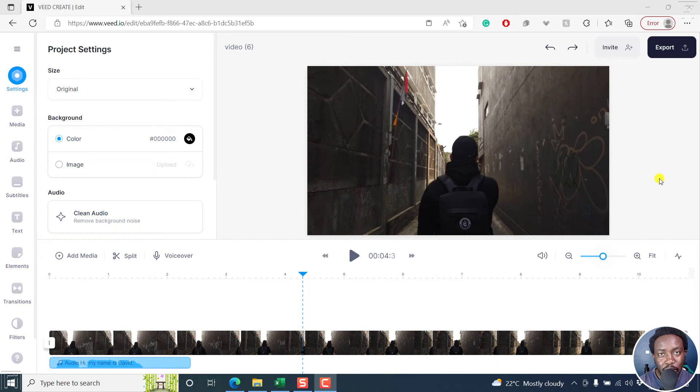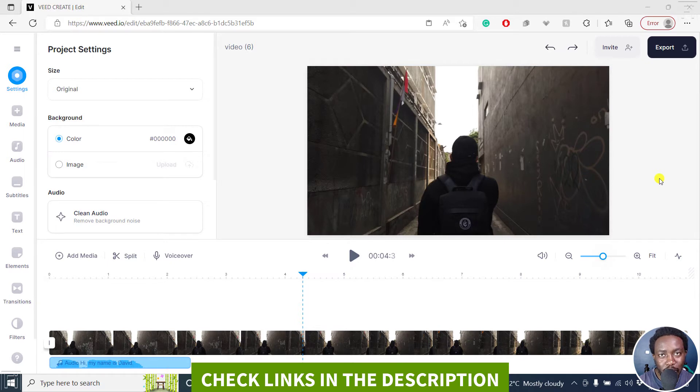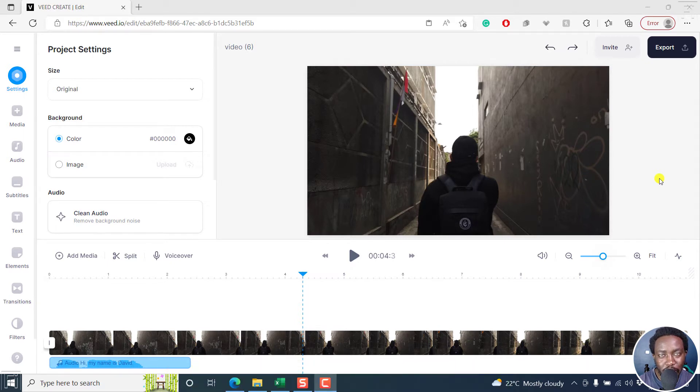In this video, I'll show you how to detach or separate audio from a video in vid.io. Welcome to this video. My name is David and I hope you're well wherever you are around the world.